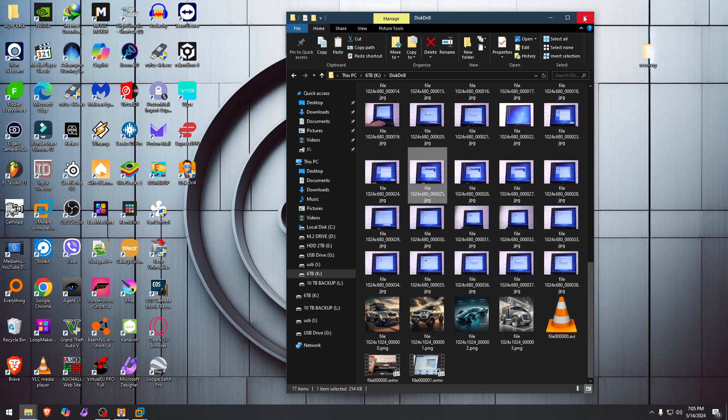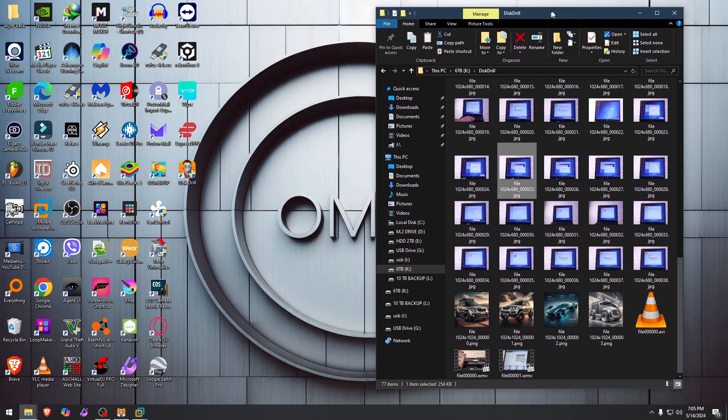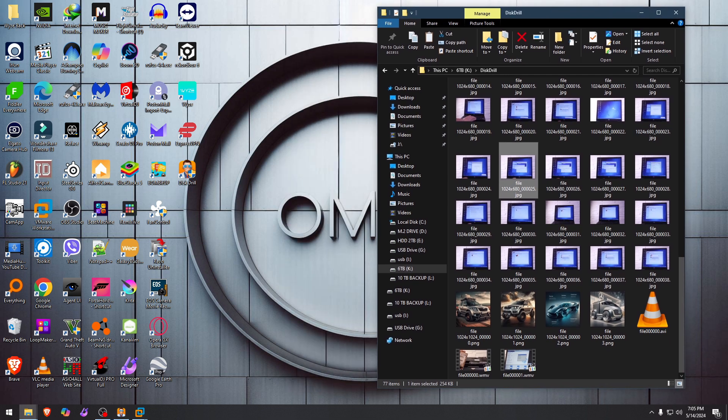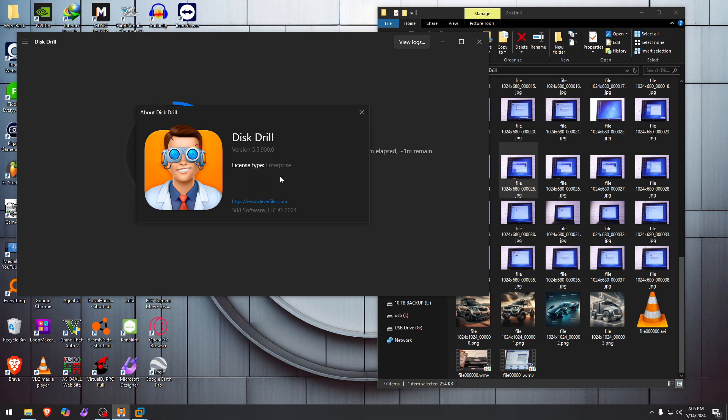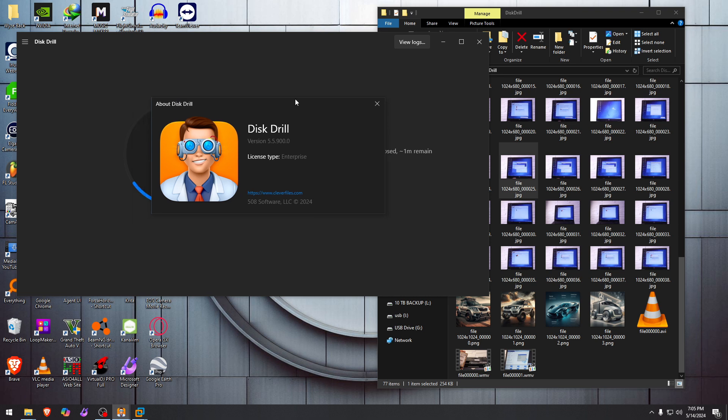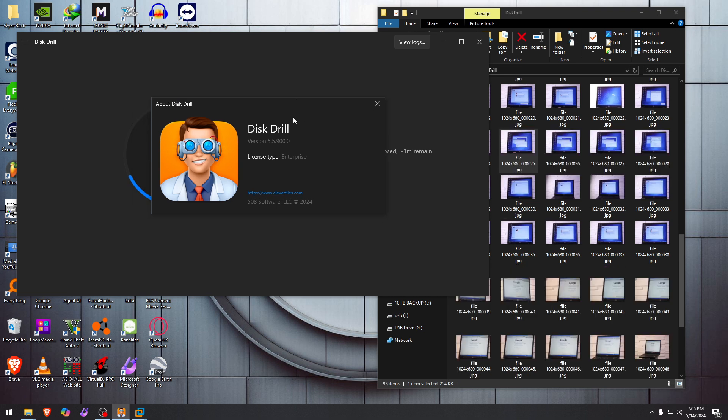And with that said, I hope you enjoyed this video and I hope you learned something. Yes, this was Disk Drill Enterprise version 5.5.9 as of the recording of this video. We'll see you next time. Link will be down in the description. It is not affiliated, just in case you want it or need it. You can check it out, and we'll see you next time.